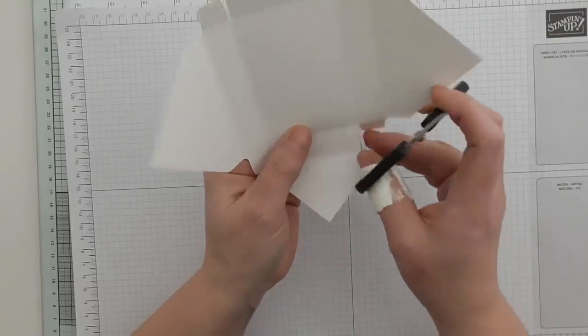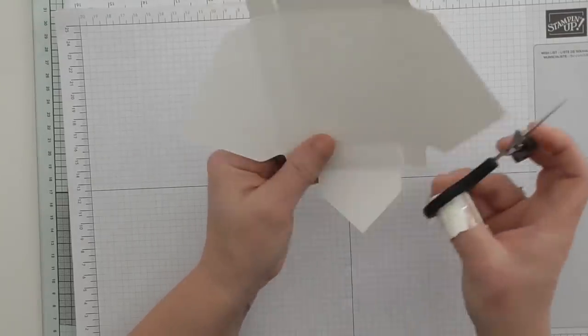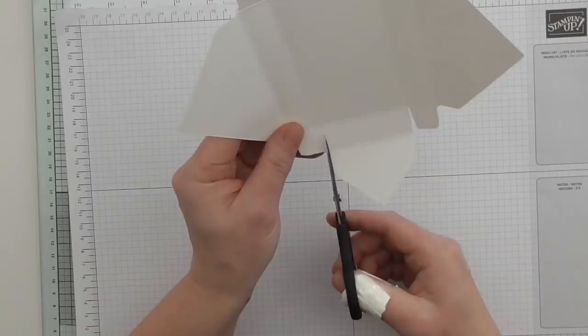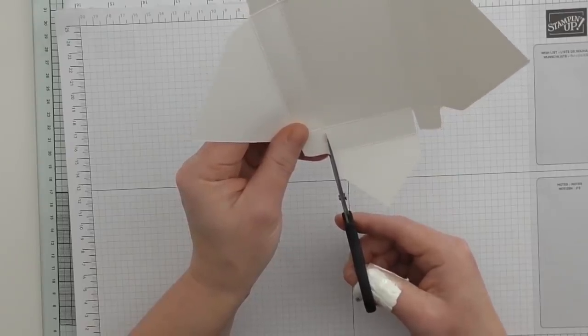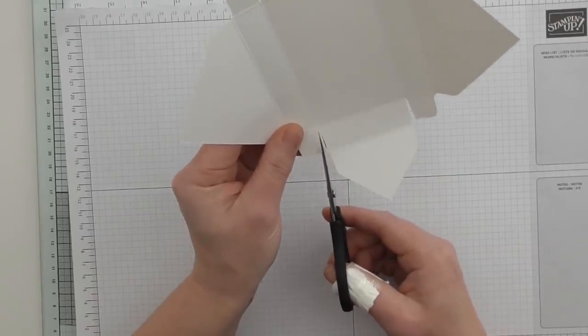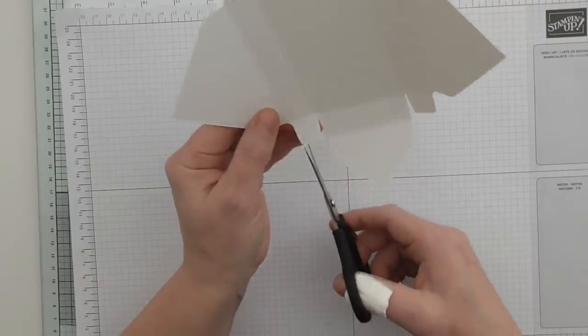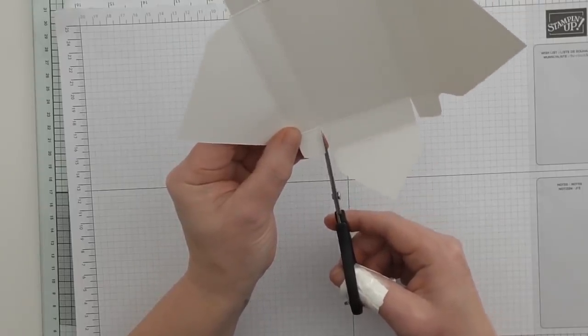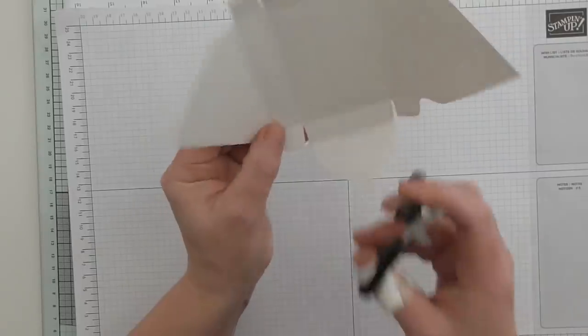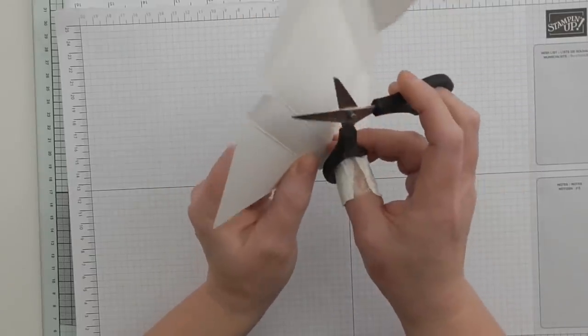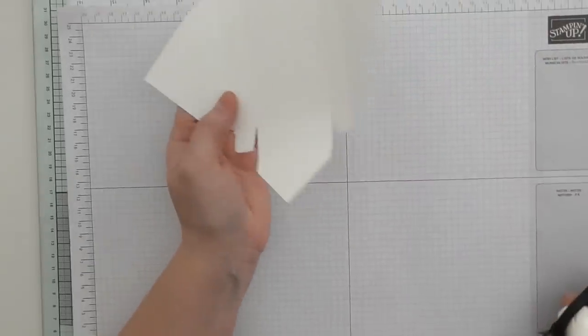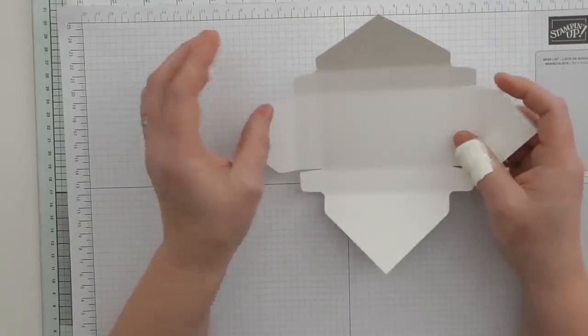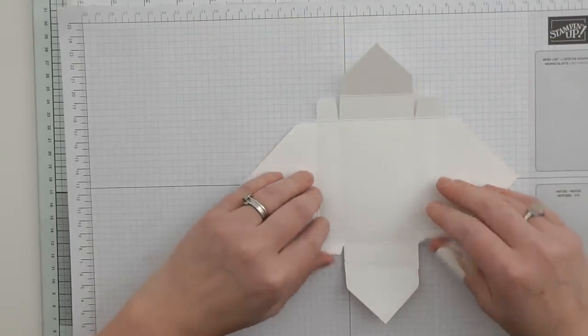When this is done it's going to measure about three and a half by about two if my memory serves me right. So it just fits little tiny note cards and you can make little envelopes for them if you want. I'm not doing that today.